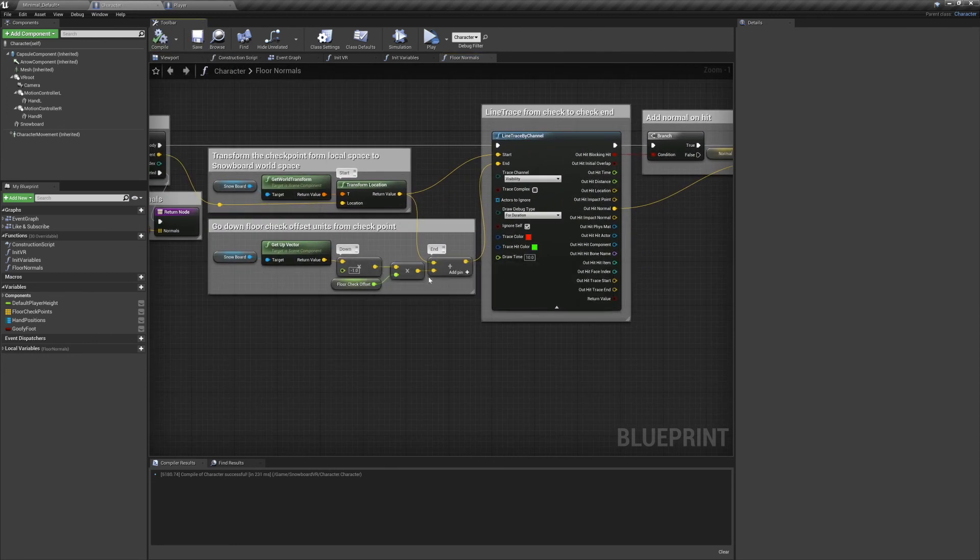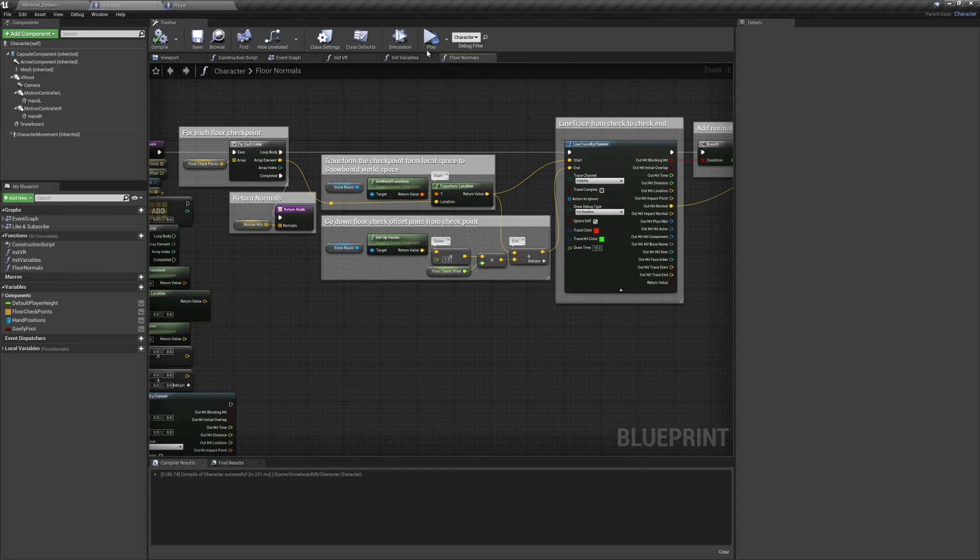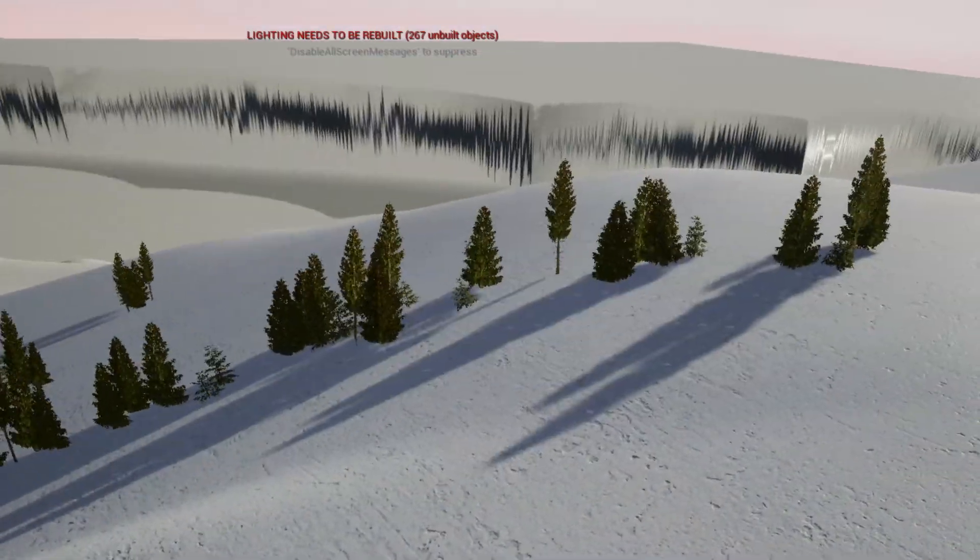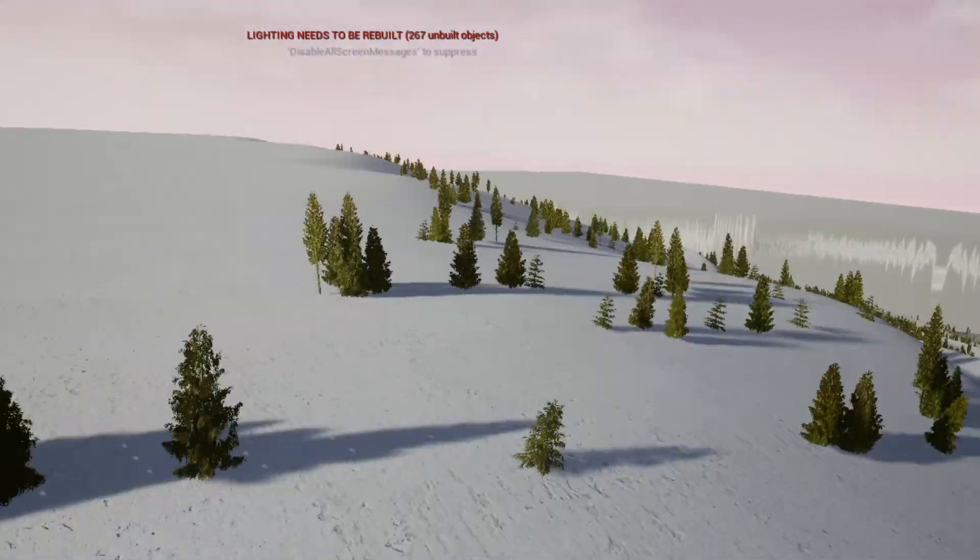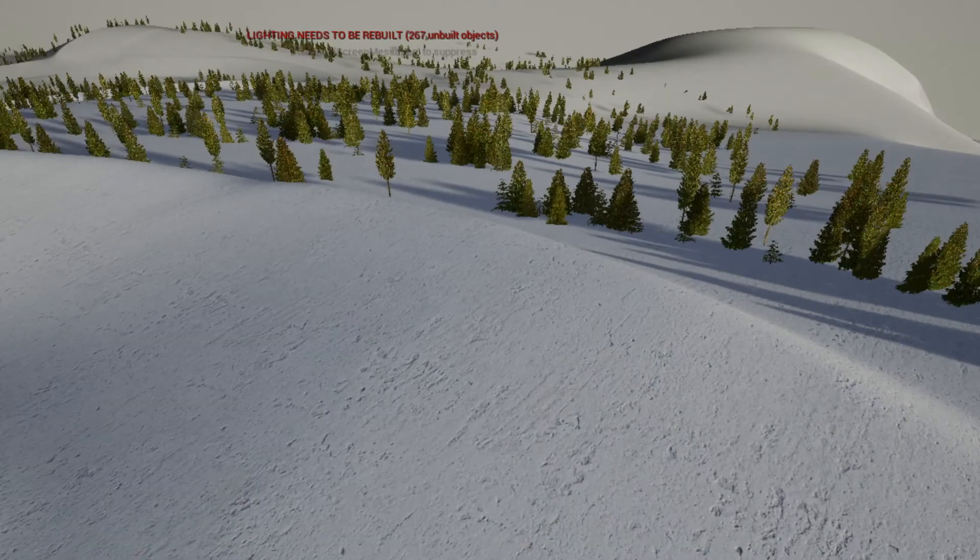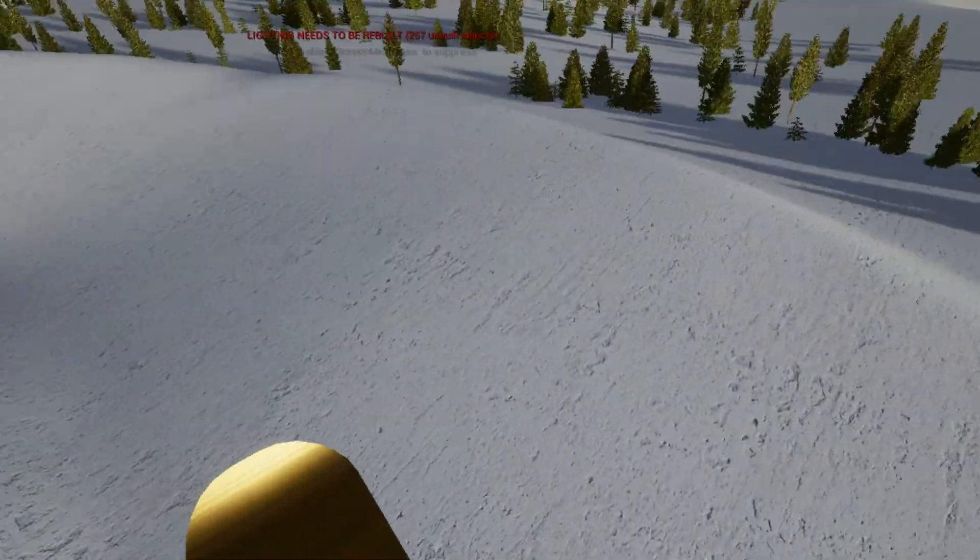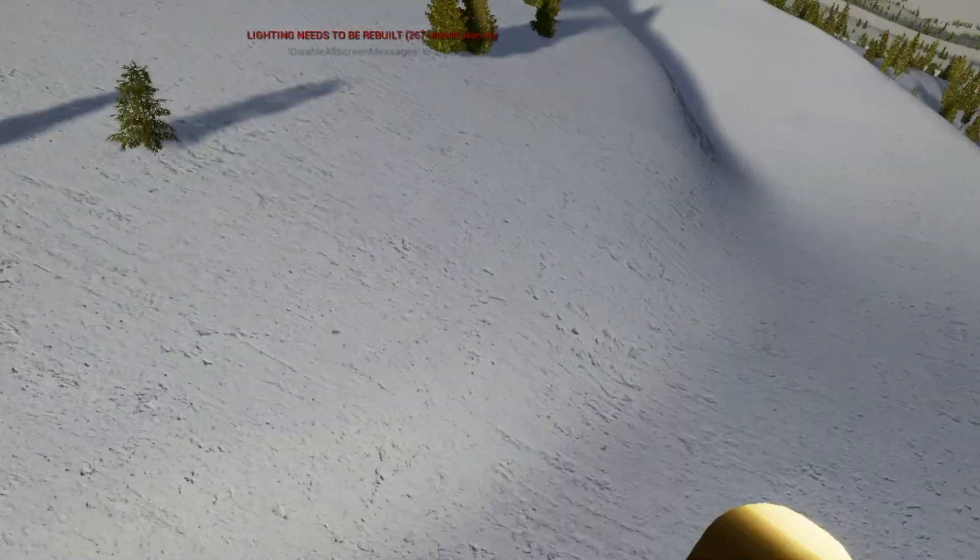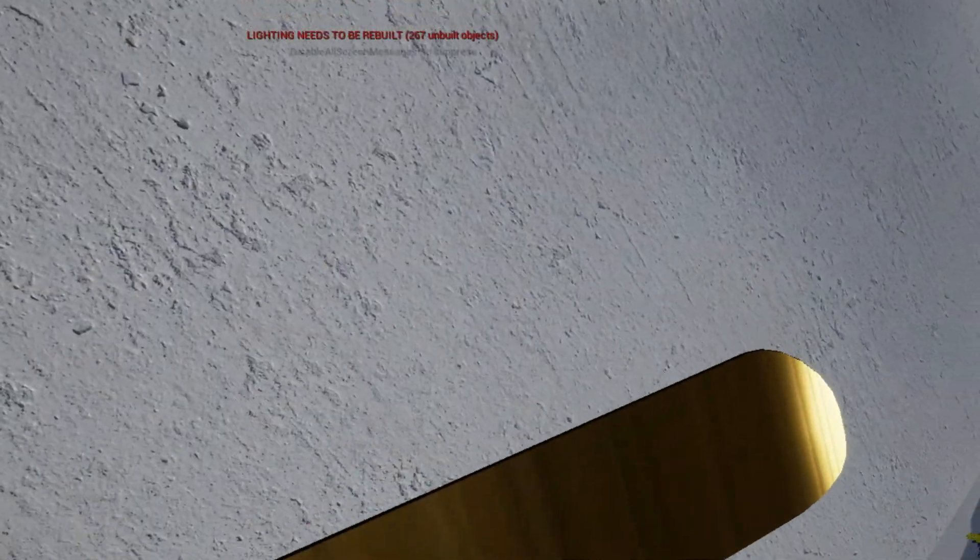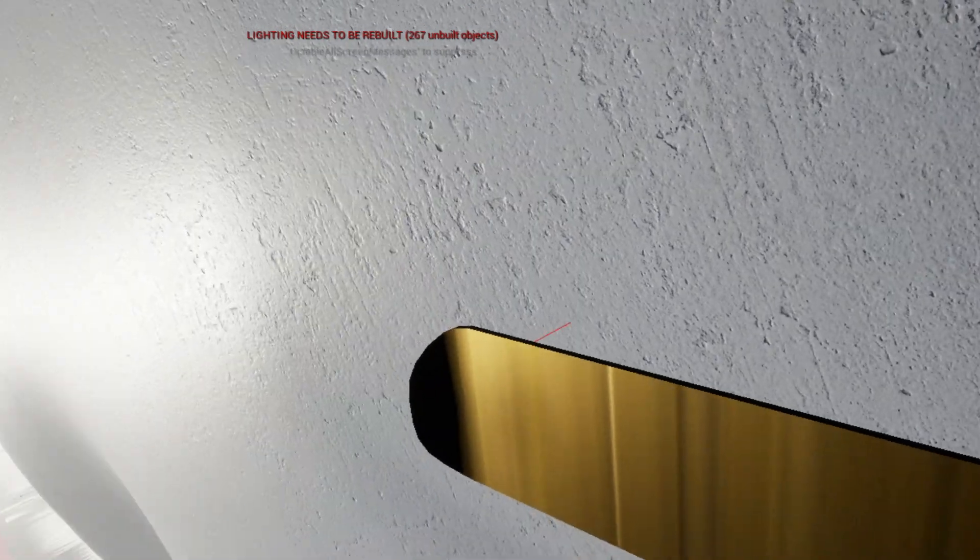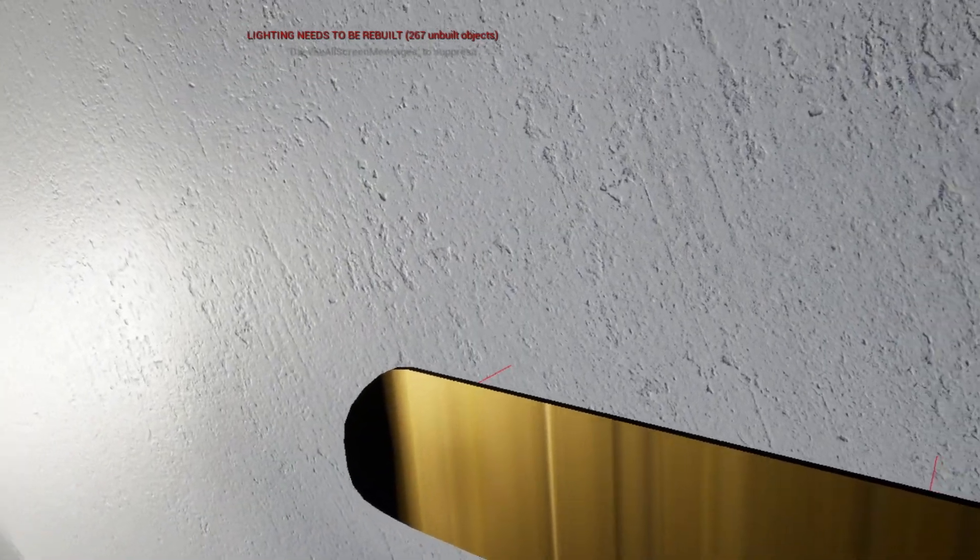If we preview the game, you'll see that our camera is now standing appropriately above the snowboard. We can still look around, everything's tracking just fine. If I peek over the edge here, you can see our red line traces coming out of the bottom of the snowboard. And everything's working as expected.